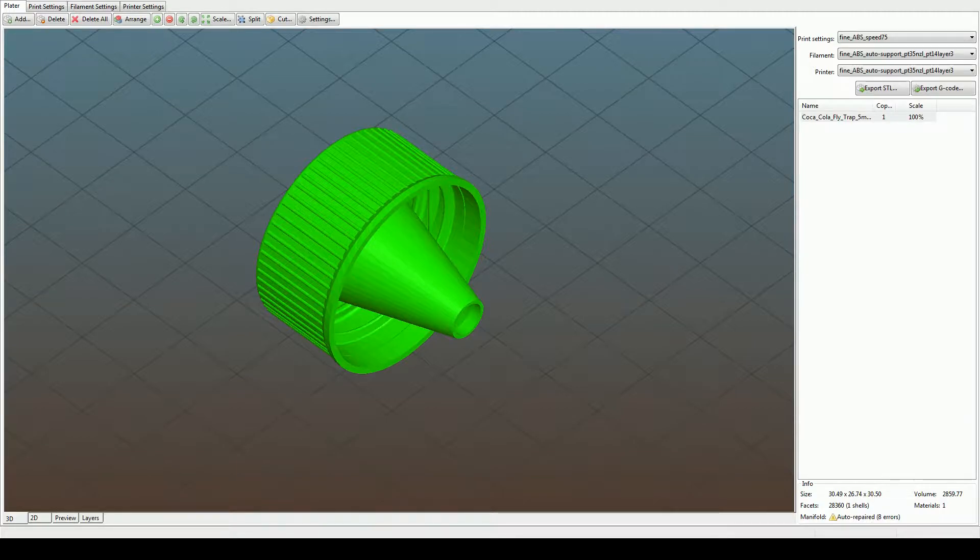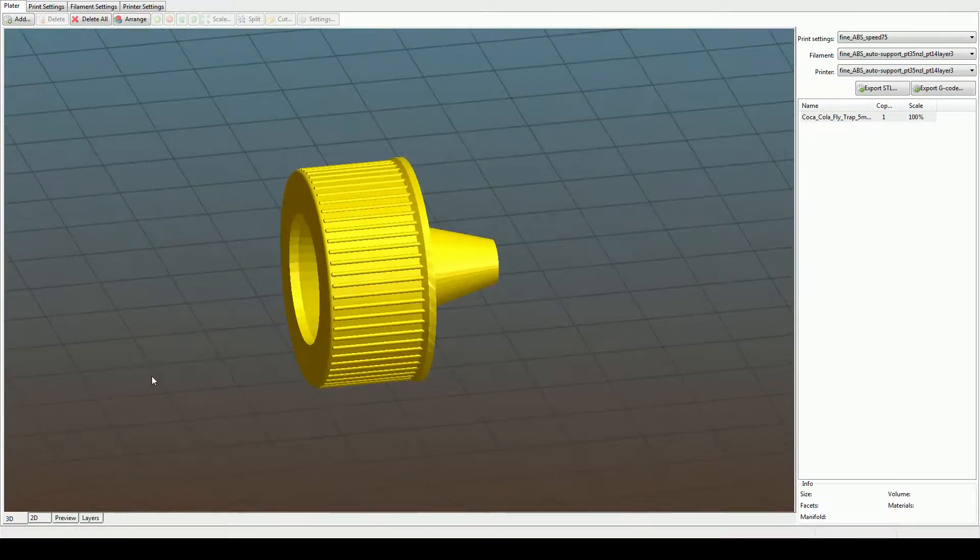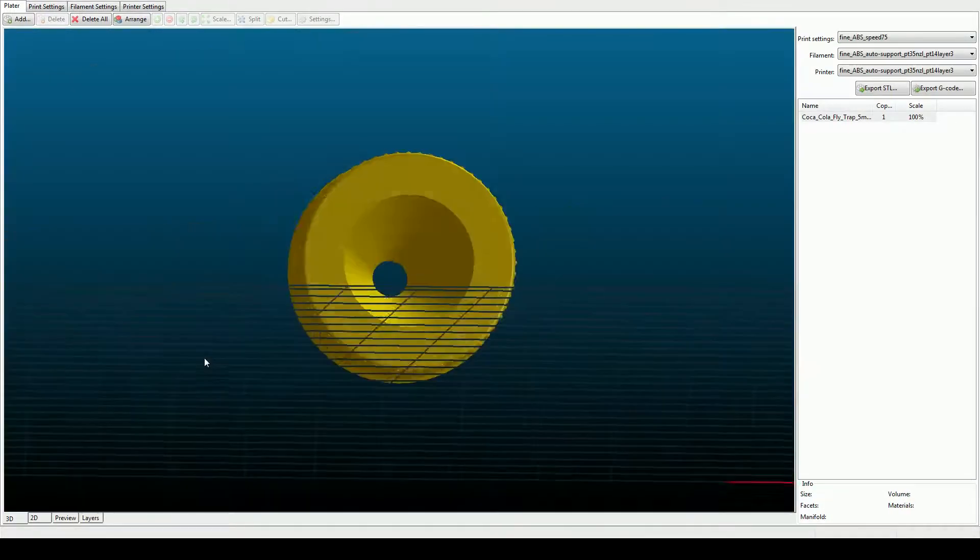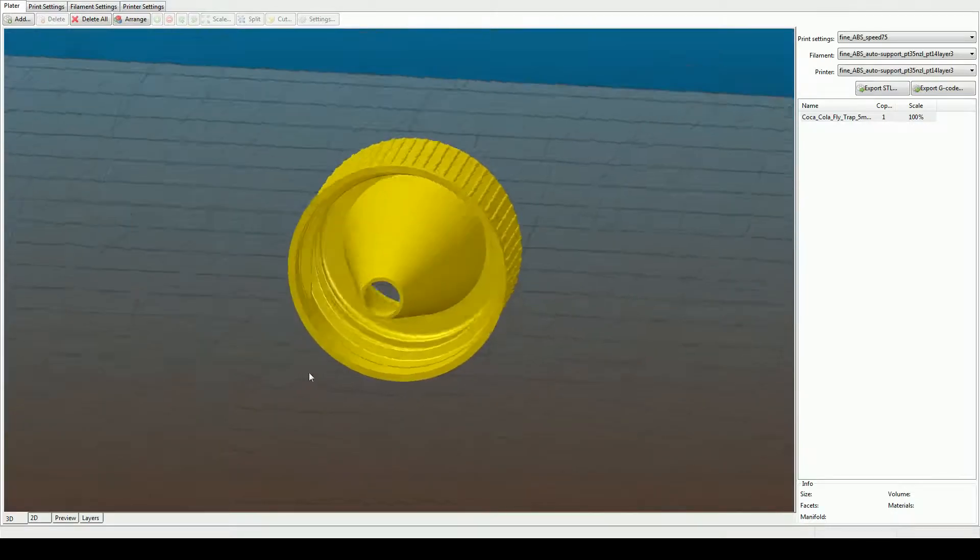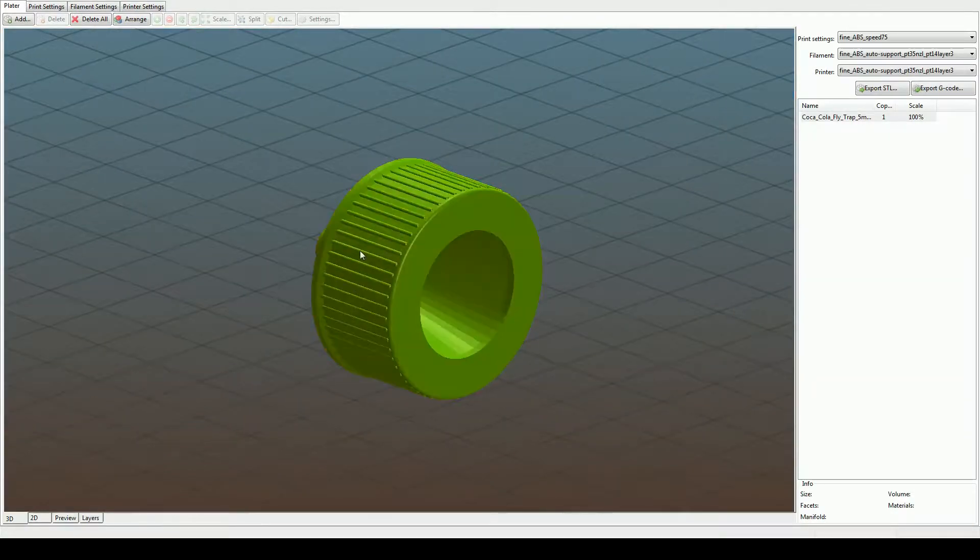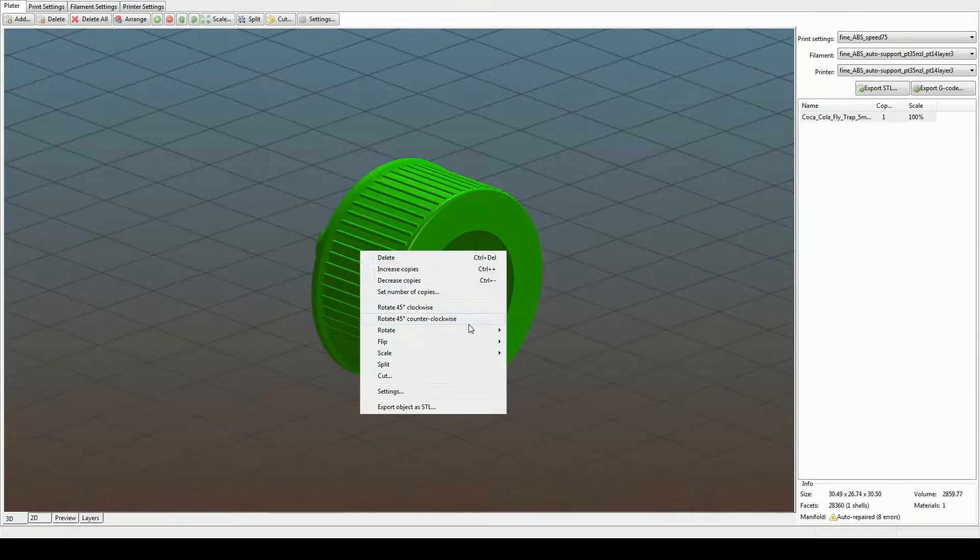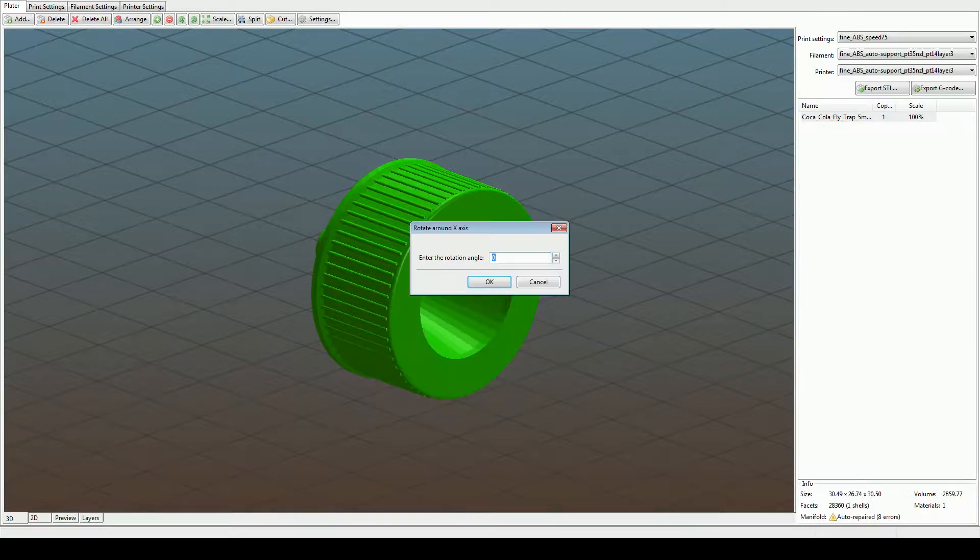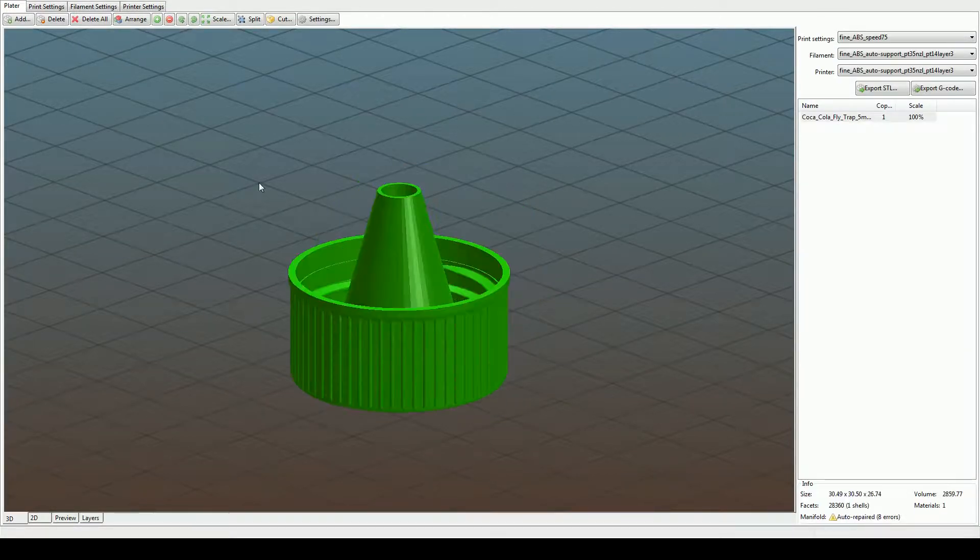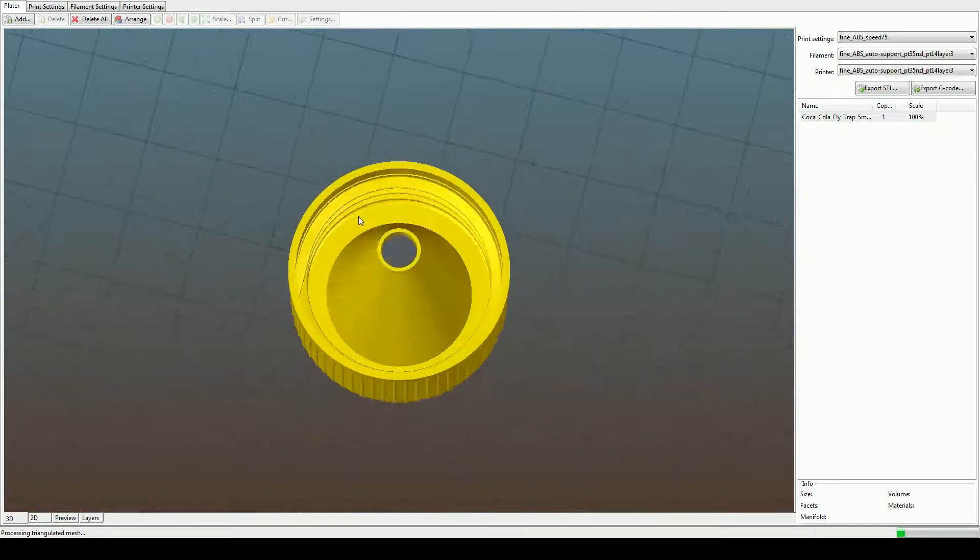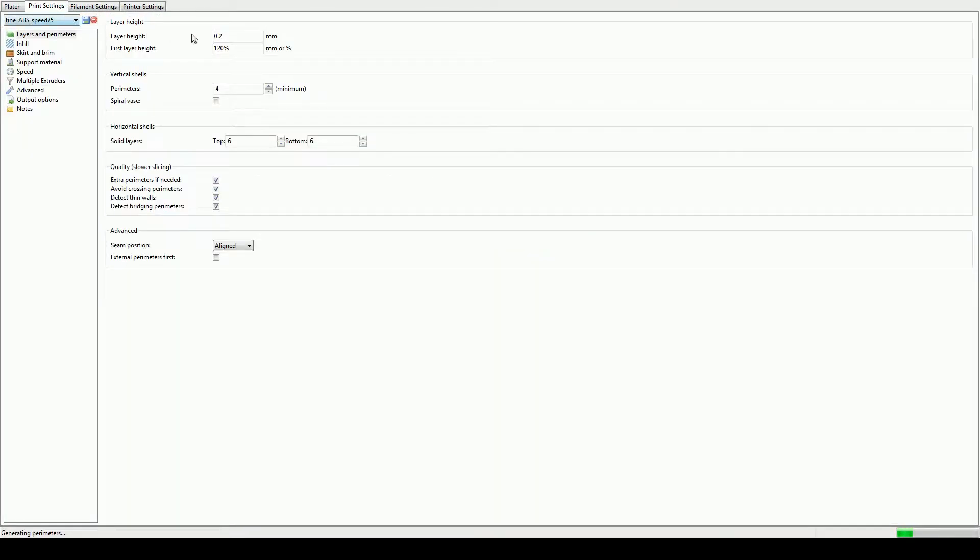So here we have the bottle cap flytrap, and it's just a funnel in a cap. We'll have to turn it around the Y axis and X axis by 90 degrees, and then we're going to have to adjust print settings.